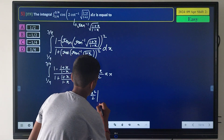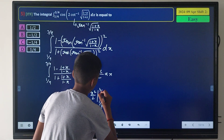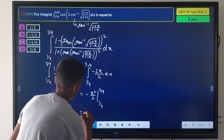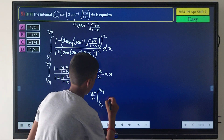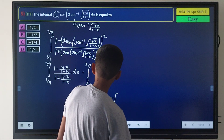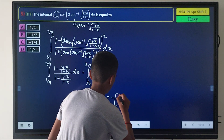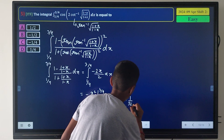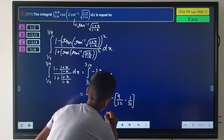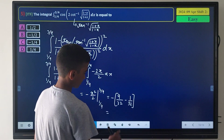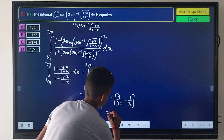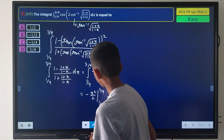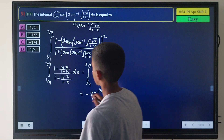Integrating gives -x²/2 evaluated from 1/4 to 3/4. This equals -(9/32 - 1/32) = -8/32 = -1/4. So our answer is option C.